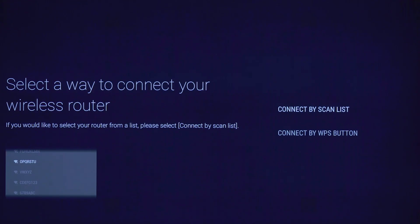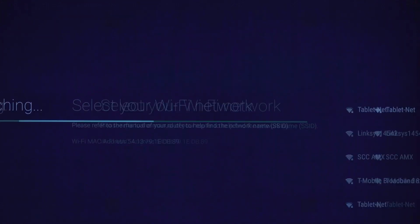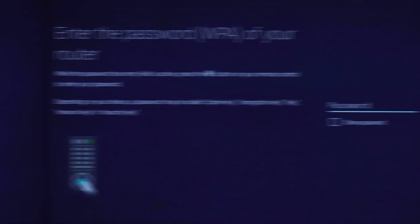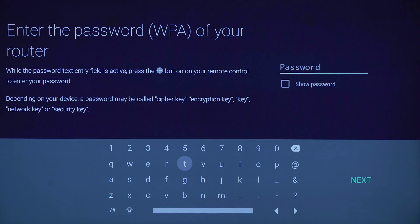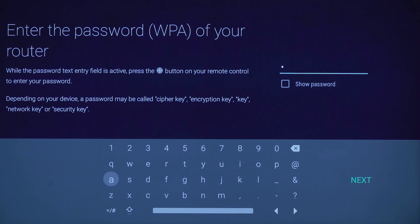Select connect by scan list. Select your network from the list of scanned wireless networks. Press the enter button while the text field is highlighted to activate the on-screen keyboard. Then type in your router password.